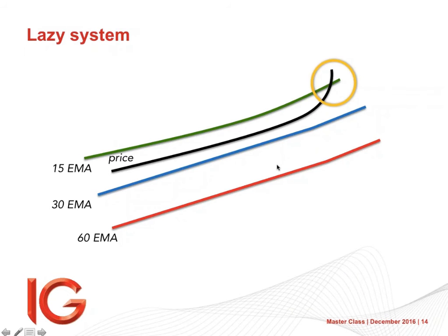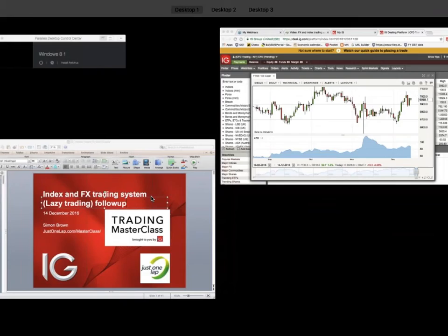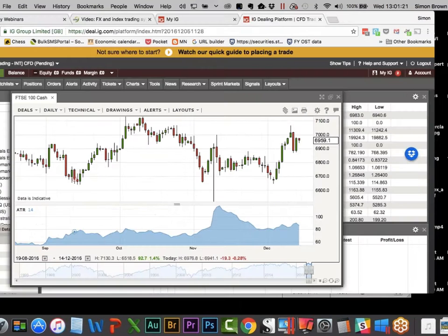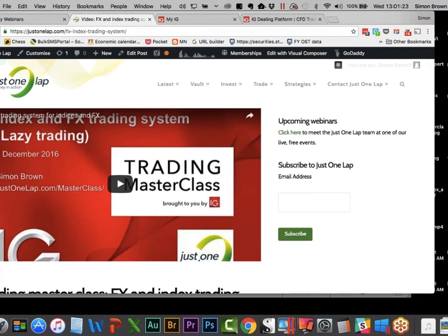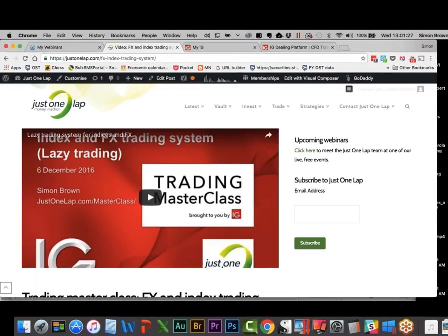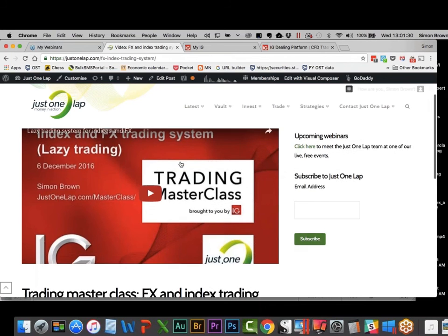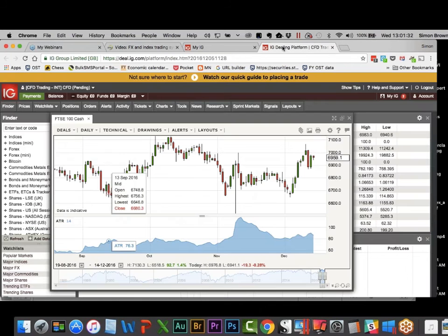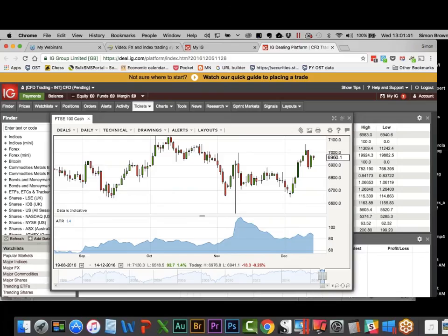The first video is on the Just One Lap platform. If you go to justonelap.com/masterclass you'll find the first video which goes into the detail around the system. Today we're looking at trading it on the IG platform. I've gone offshore because in the ZAR platform there's only the Top 40 to trade. Right now we're looking at the FTSE 100 — we'll look at some indices and some currencies as well.